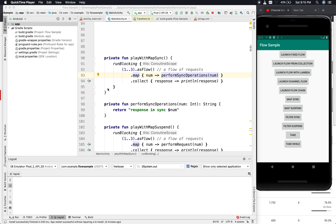In this video we will discuss three different operators of Flow — map, filter, and take. Flows can be transformed with operators like what we do with collections and sequences. Intermediate operators are applied to an upstream flow and return a downstream flow. The operators are cold, just like the flow itself.